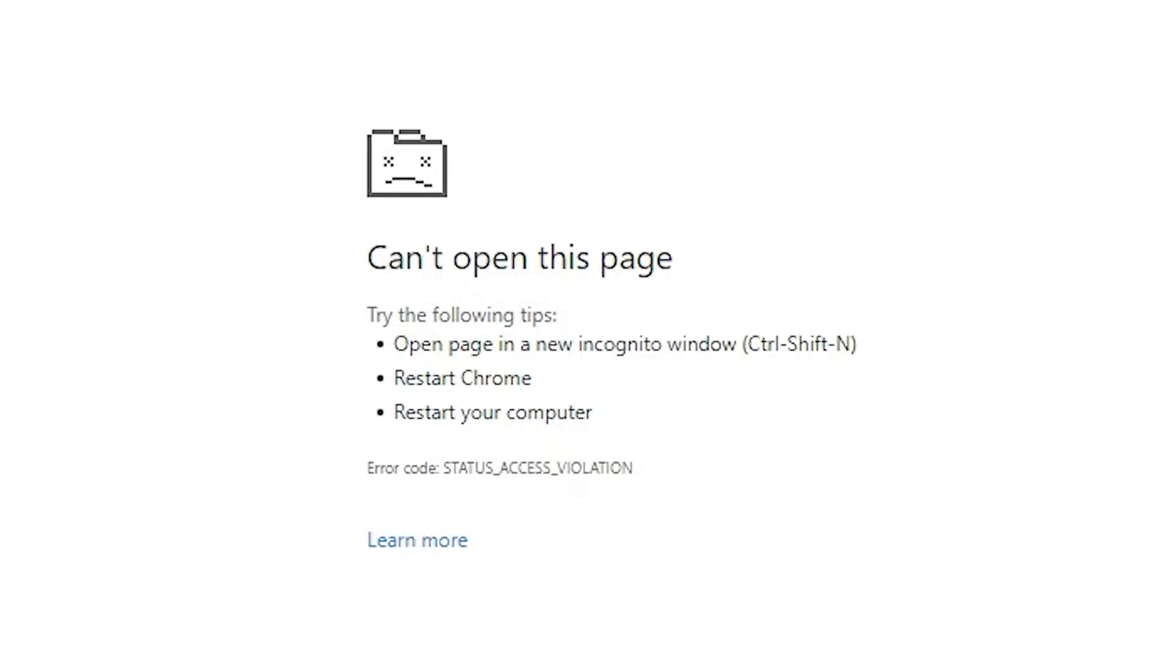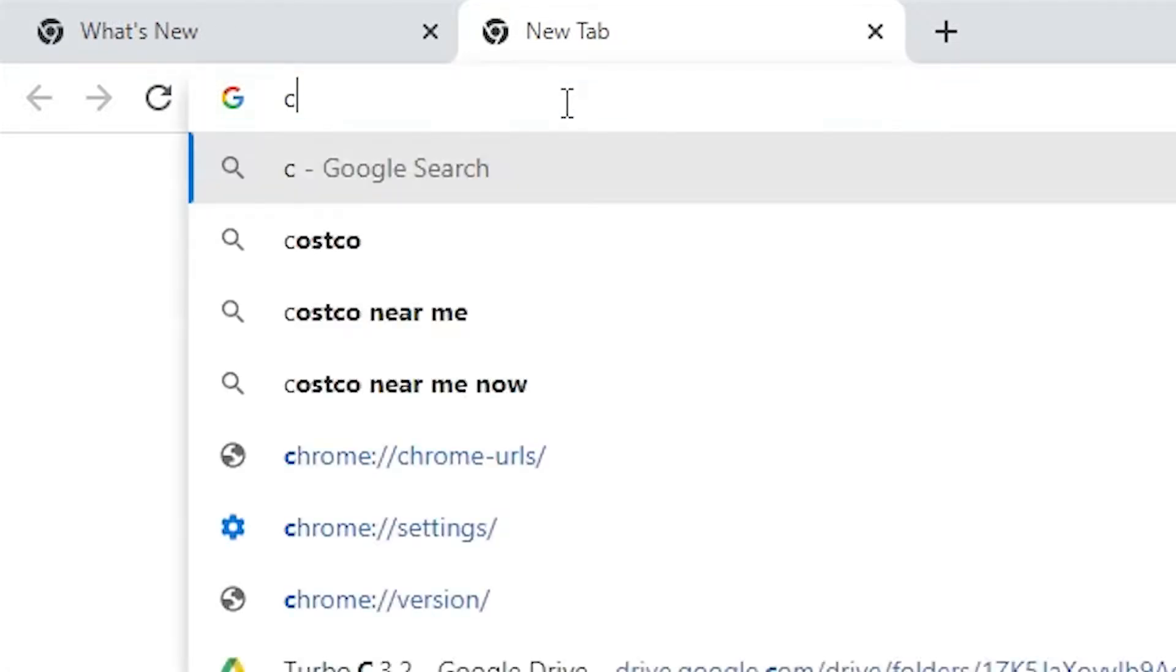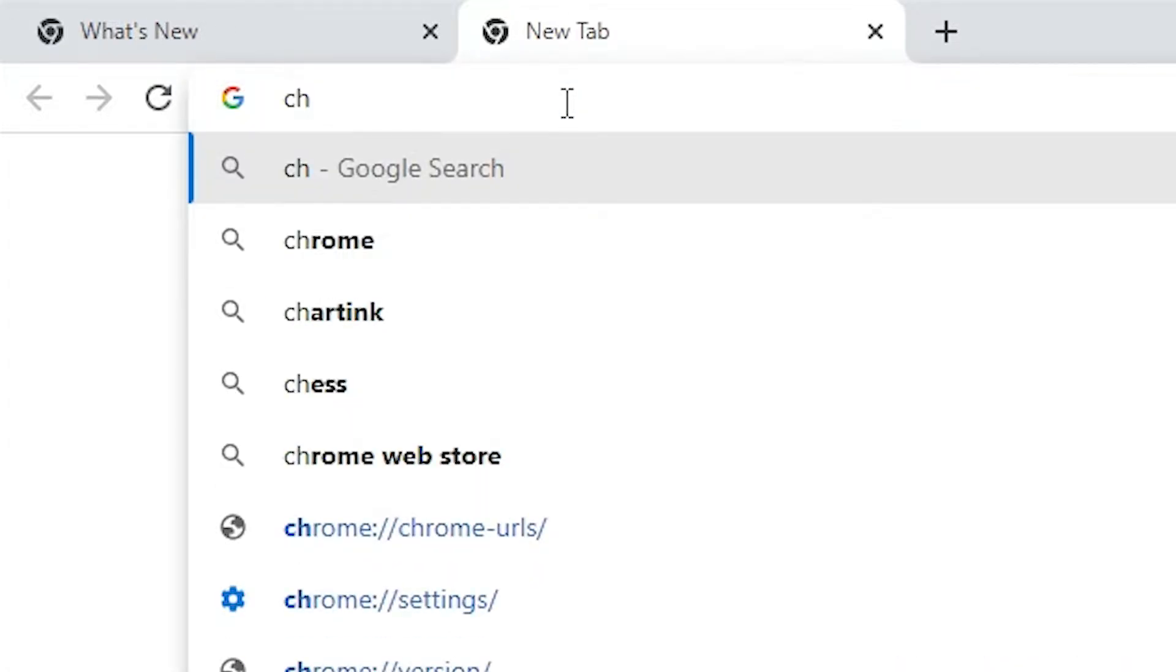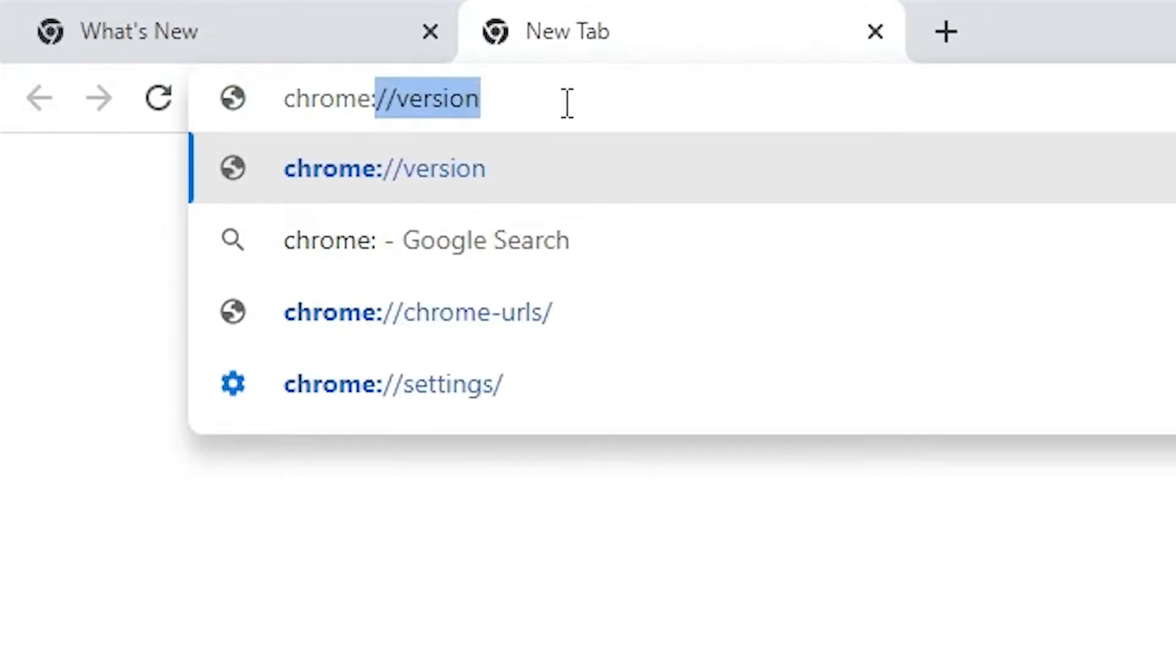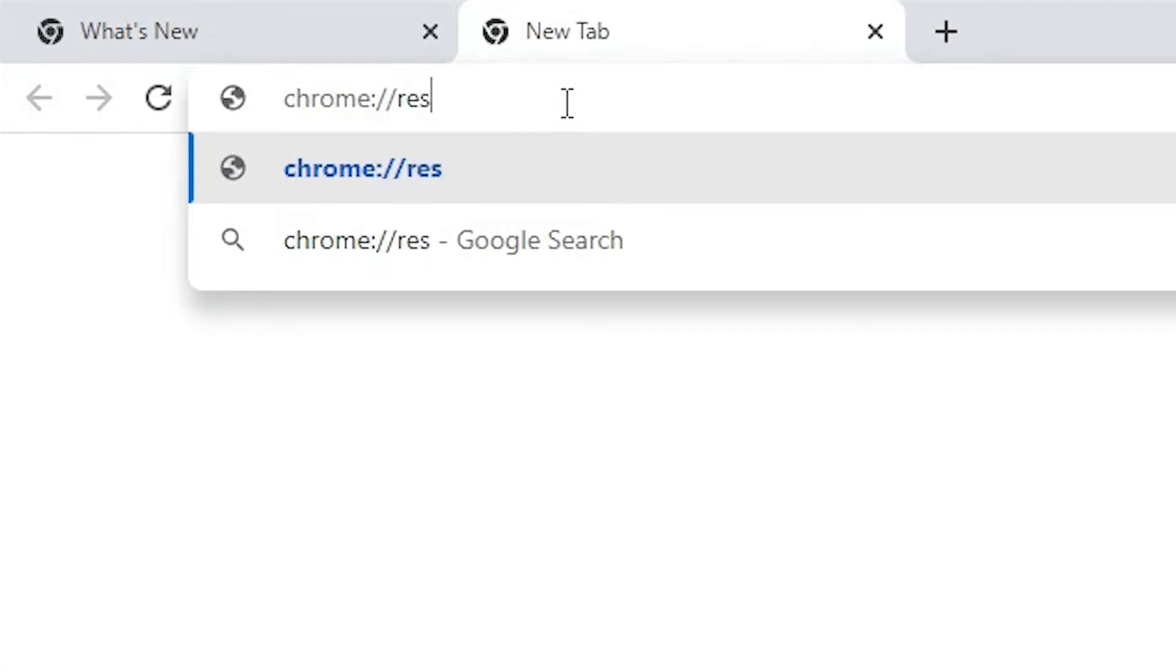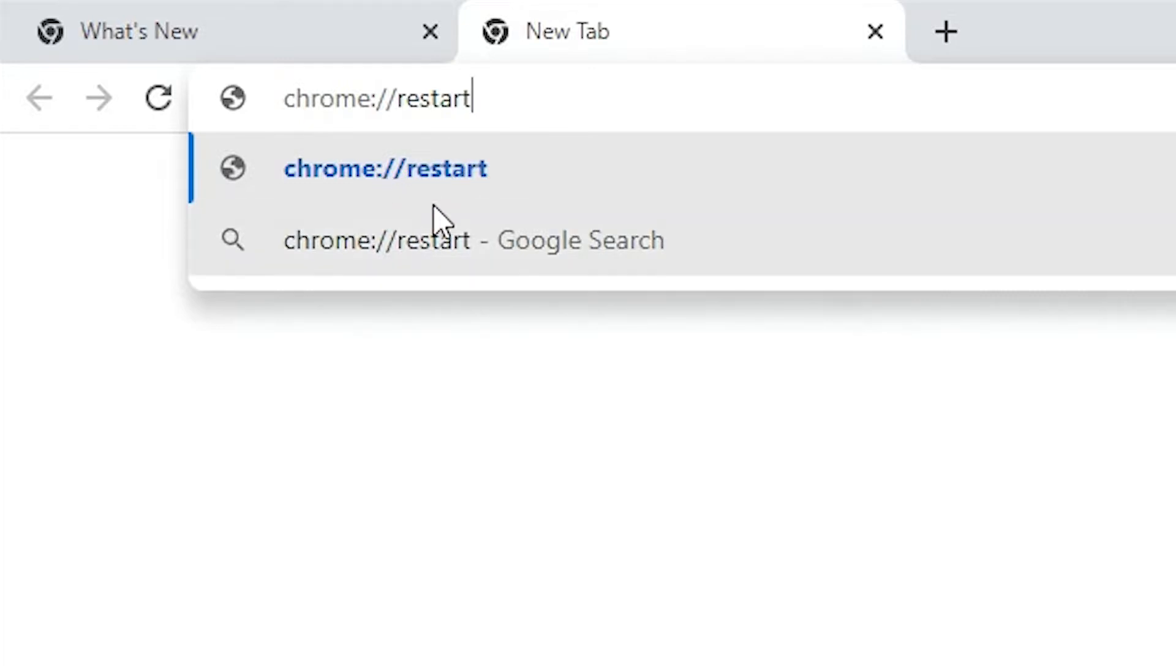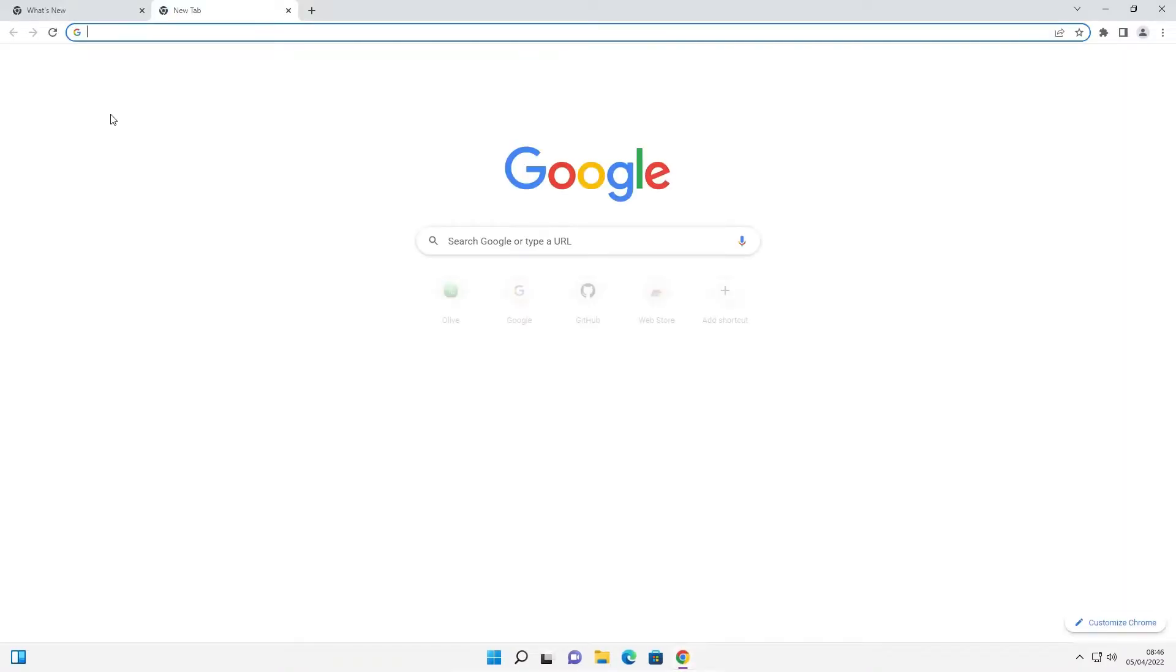So let's solve this error. First of all, go to your URL bar and type chrome://restart. Now your Chrome is restarted, and I hope after restart your Chrome works.